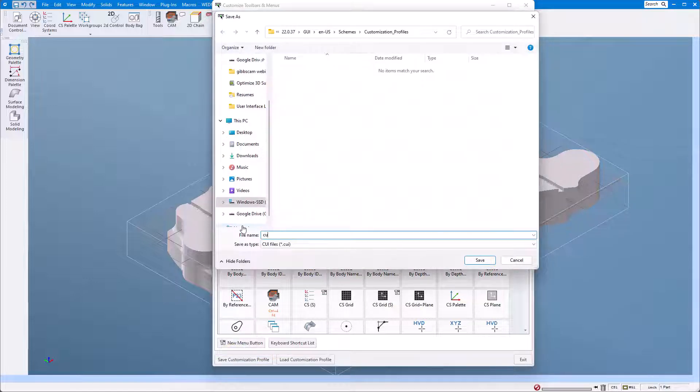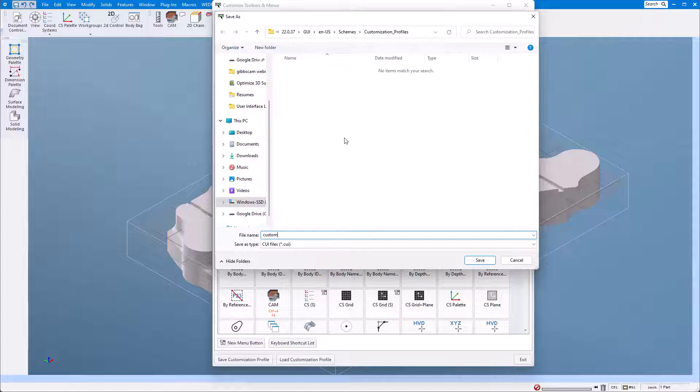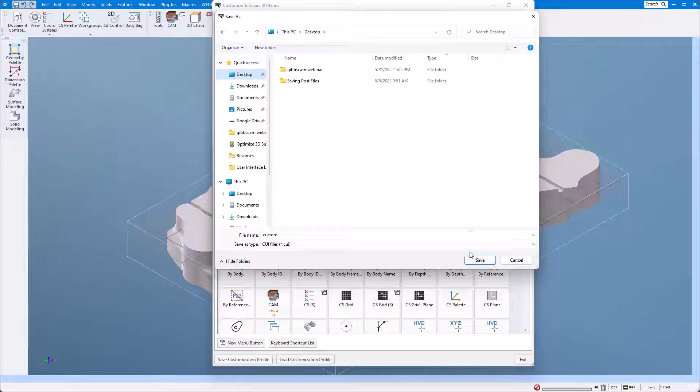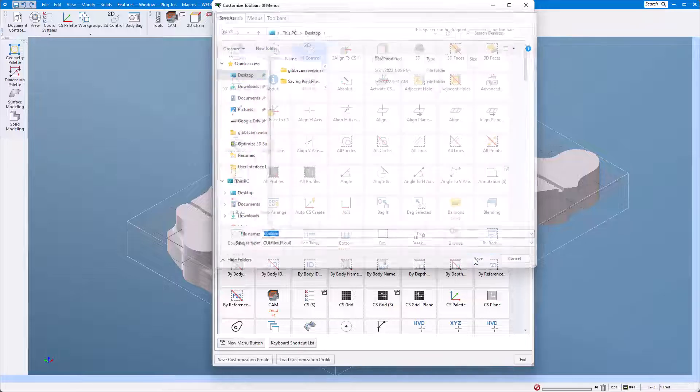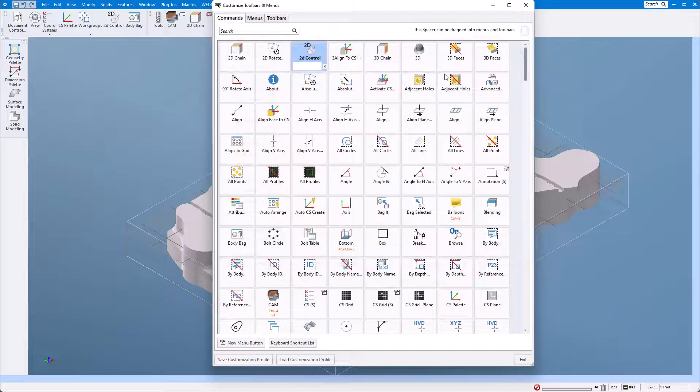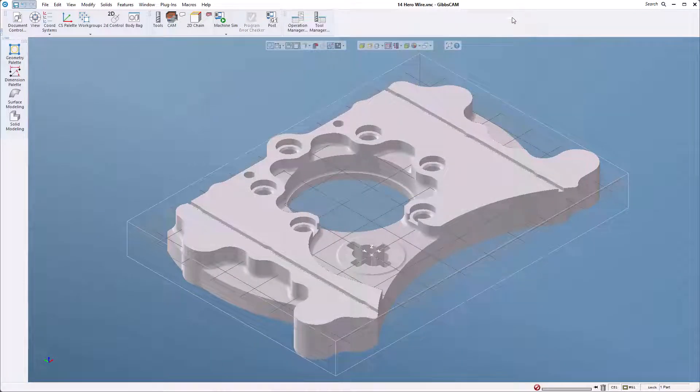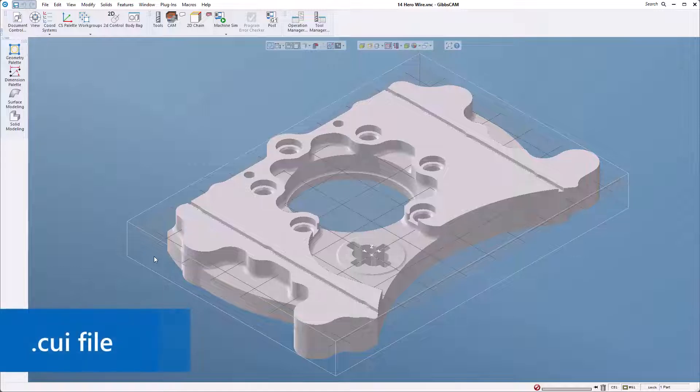I want to save this somewhere where it's going to be really easily accessible, so I'm going to save it to my desktop.